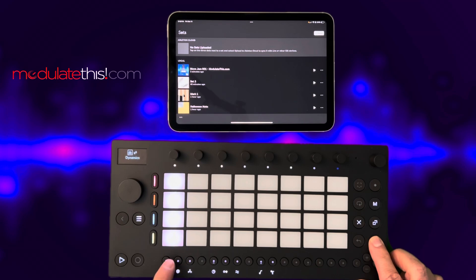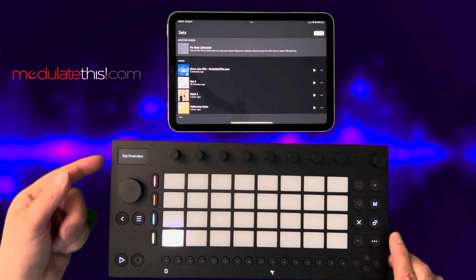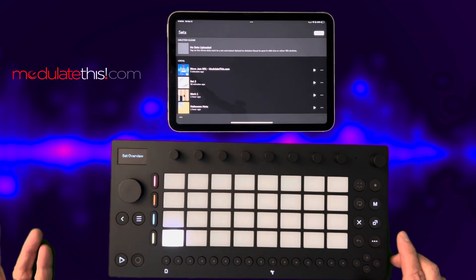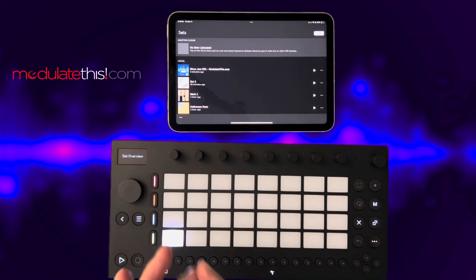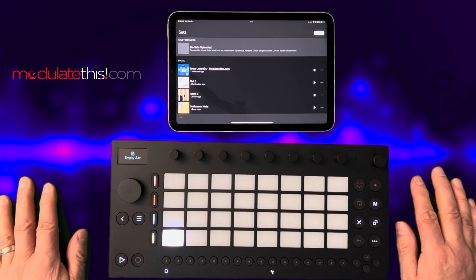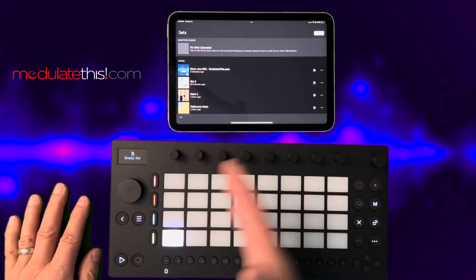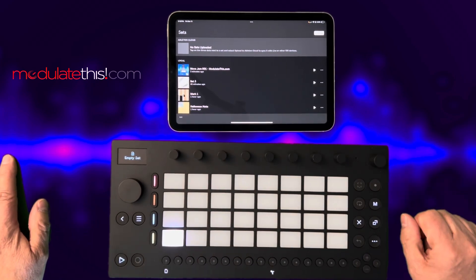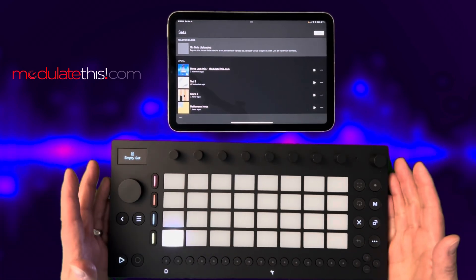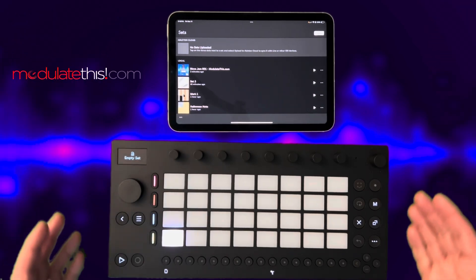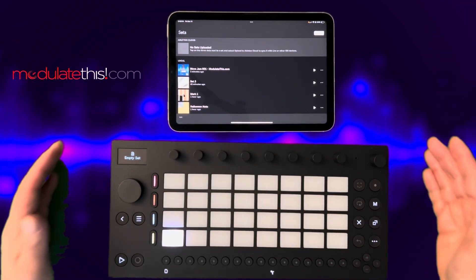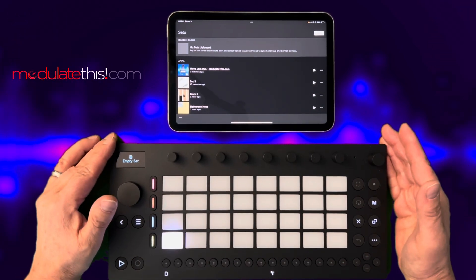If you press Shift and this button, you're going to see your set overview. Right now I just have one empty set in this entire device. It can hold up to 32 sets locally, so that's an important concept of local storage versus cloud storage. This can hold 32 — you can see the 32 pads.